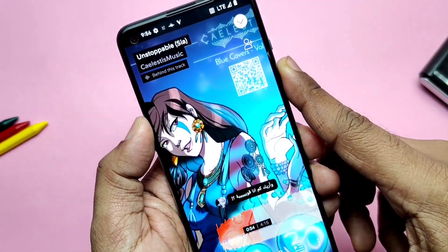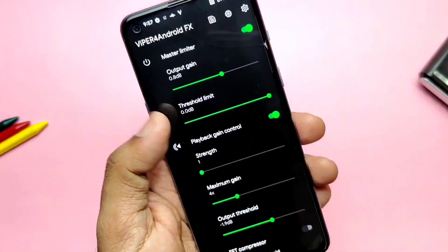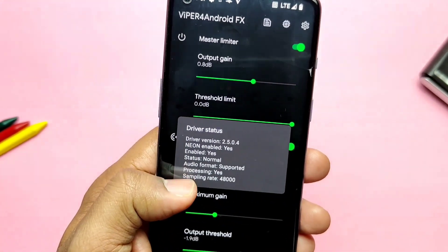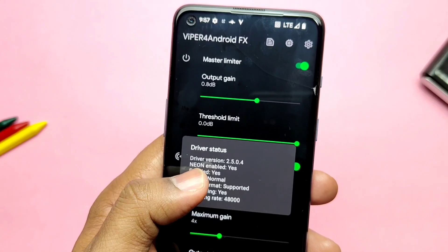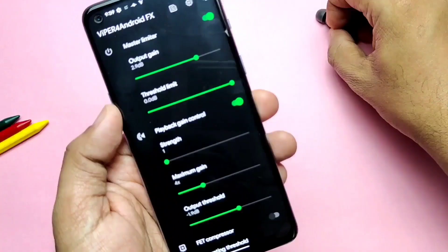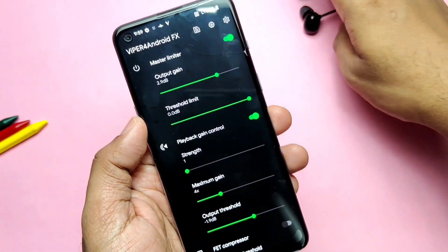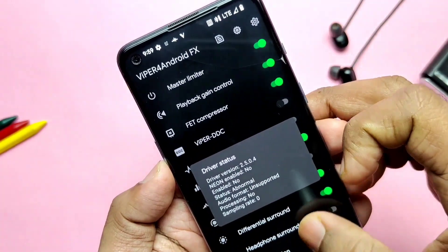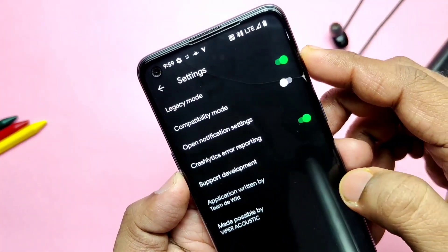The ROM passes SafetyNet, so you can use all security-sensitive applications. The ROM comes with Widevine L1 security, meaning you can stream Netflix or Amazon Prime at full HD resolution. Google Photos does not have unlimited backup because this ROM doesn't have the patches found in Pixel Experience.